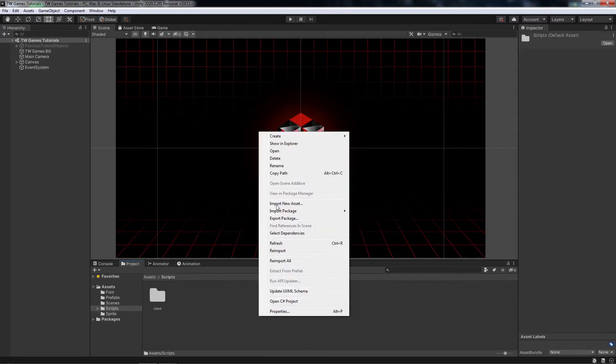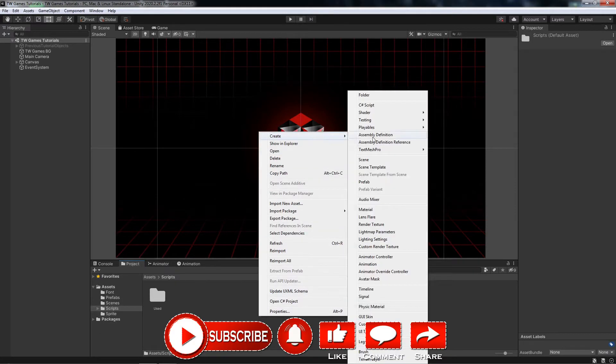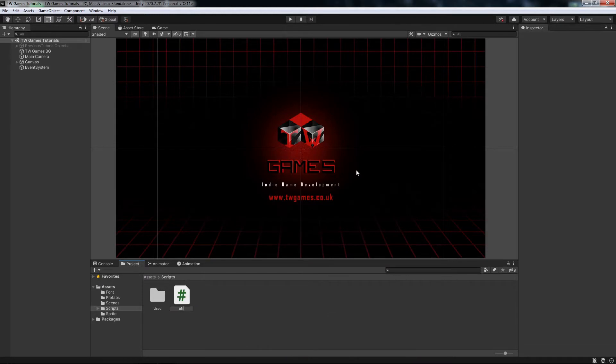Hey and welcome back. In this video I'm going to show you how to make items like buttons or objects scale in the game.